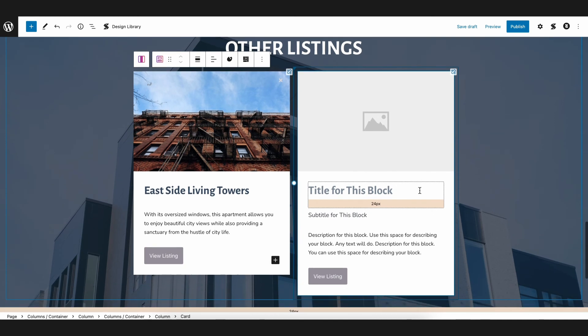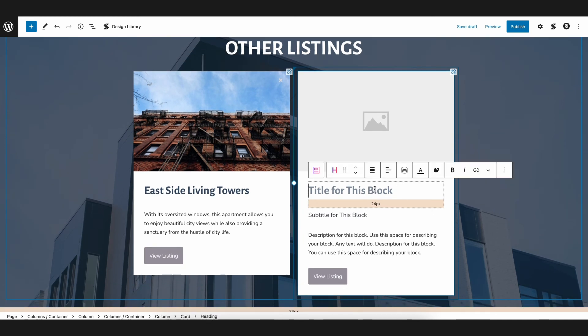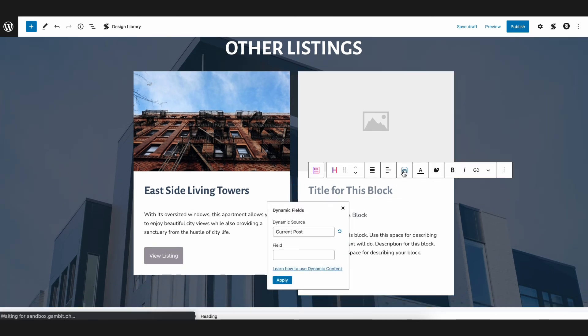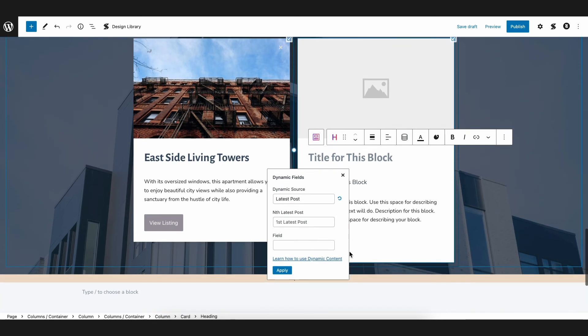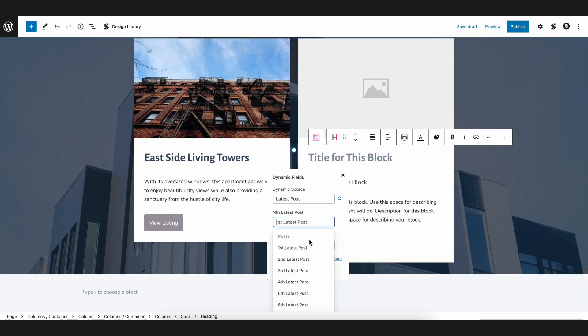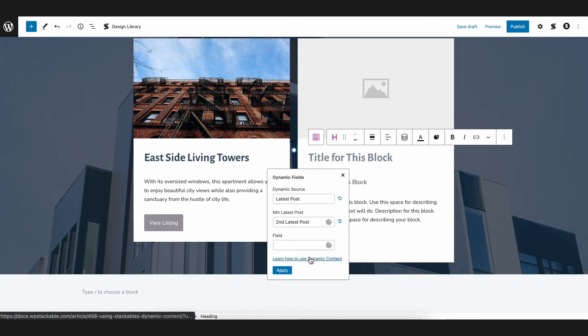Now, for the second column, we will do the same thing, but instead of choosing first Latest Post, we will choose second Latest Post. So this will fetch data from the second to the last post we published.